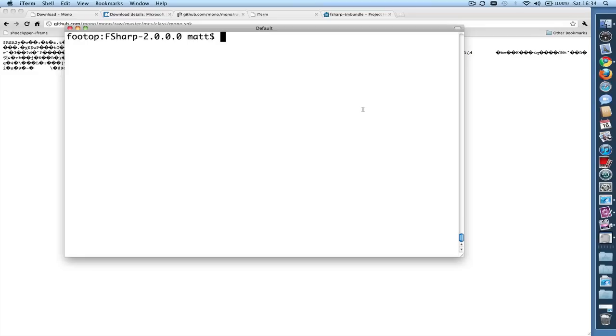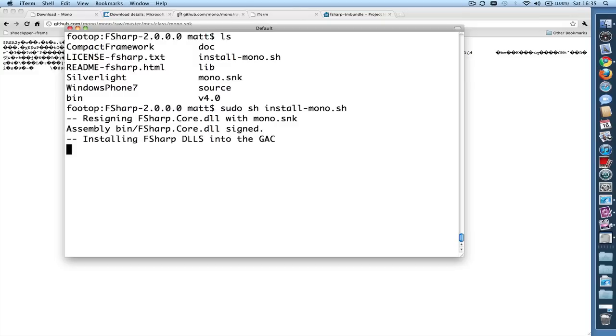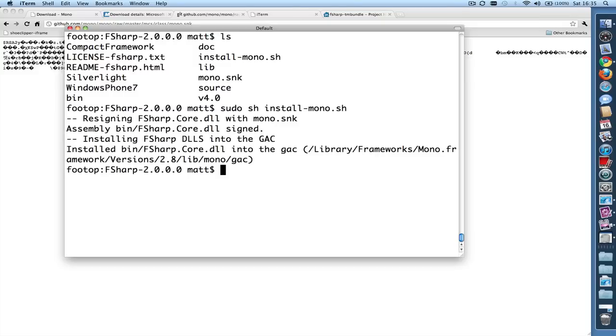So here I am, and I've downloaded the Mono.snk key. So now I'll try installing it again. And now everything is just fine.